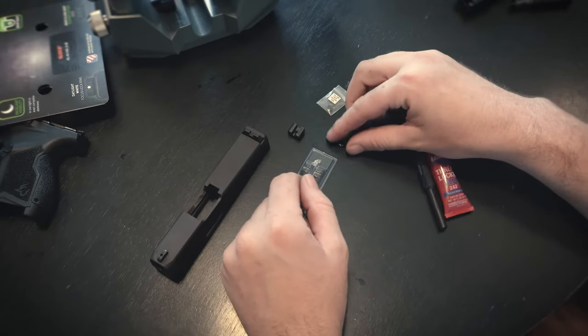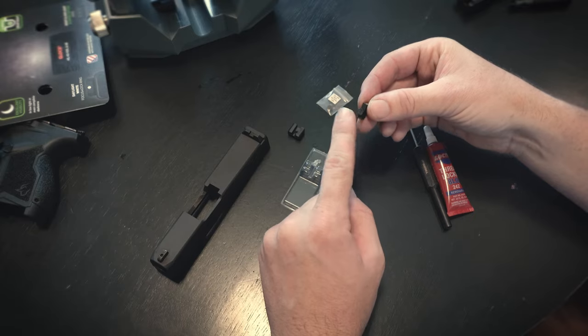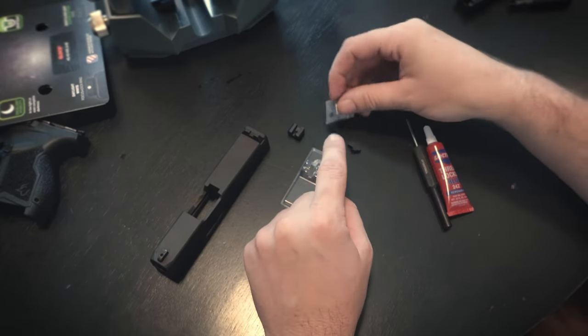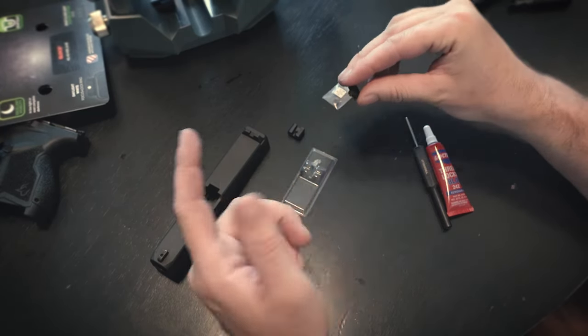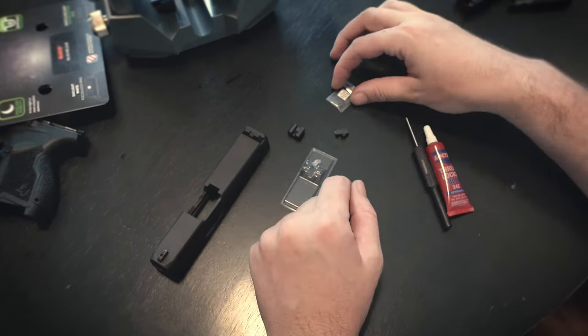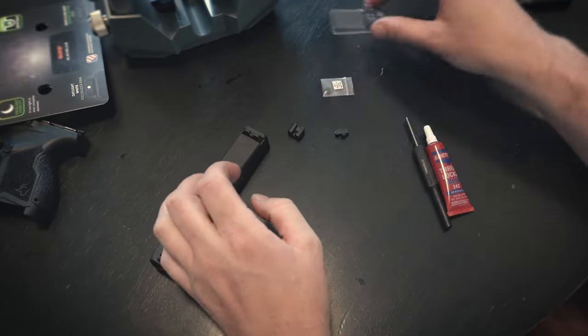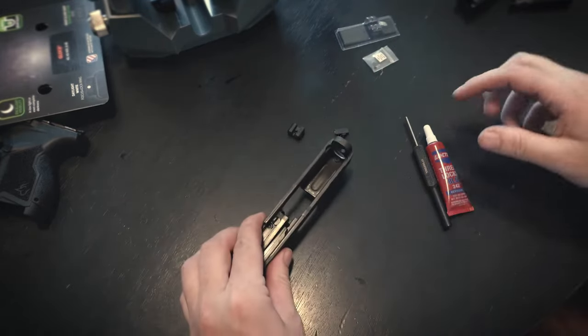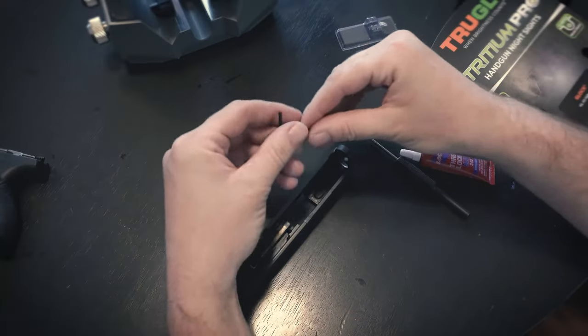Then it also comes with this other screw. So this is for Gen 4 Glocks, that's the Glock spec. So on this Taurus, I don't know if we're going to need this screw that matches the Gen 3 Glocks or if we're going to need this one. So we're going to try it with this one first, see how it goes, go to that guy if we have to.